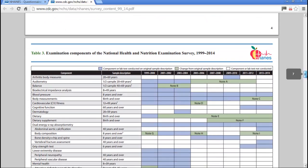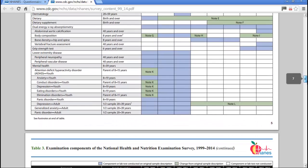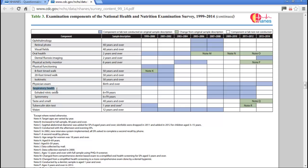I found in the examination components of the survey a section called Respiratory Health. Under it there are two sections: exhaled nitric oxide and spirometry. Both were measured on survey participants aged 6 to 79 years. The data were collected in 2007-2008 and also 2009-2010, which meets the requirement of two consecutive cycles.